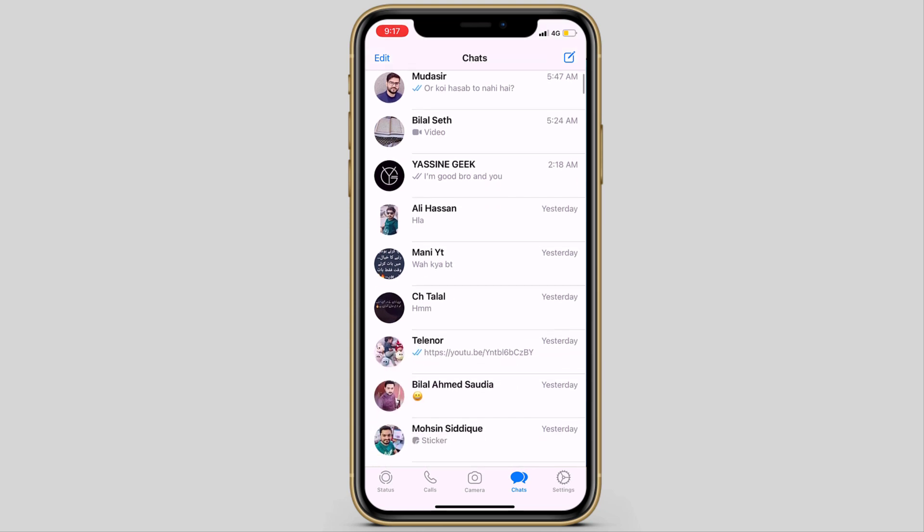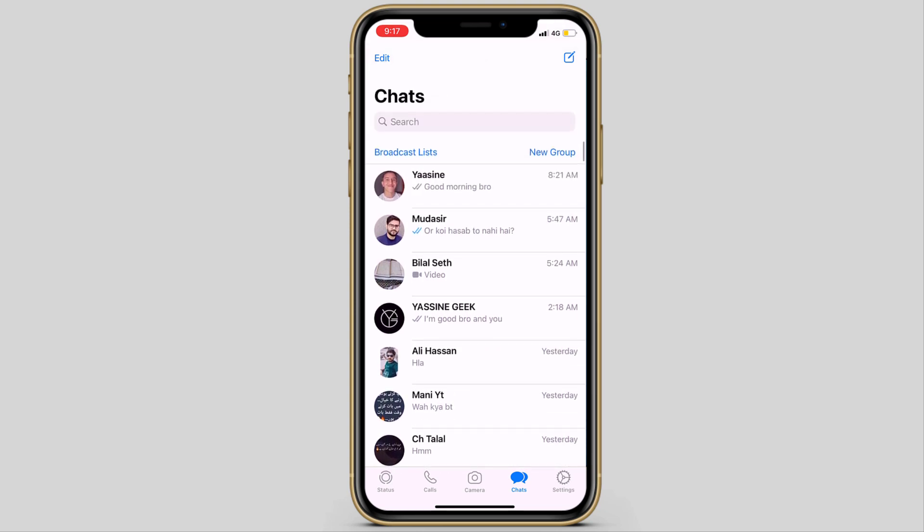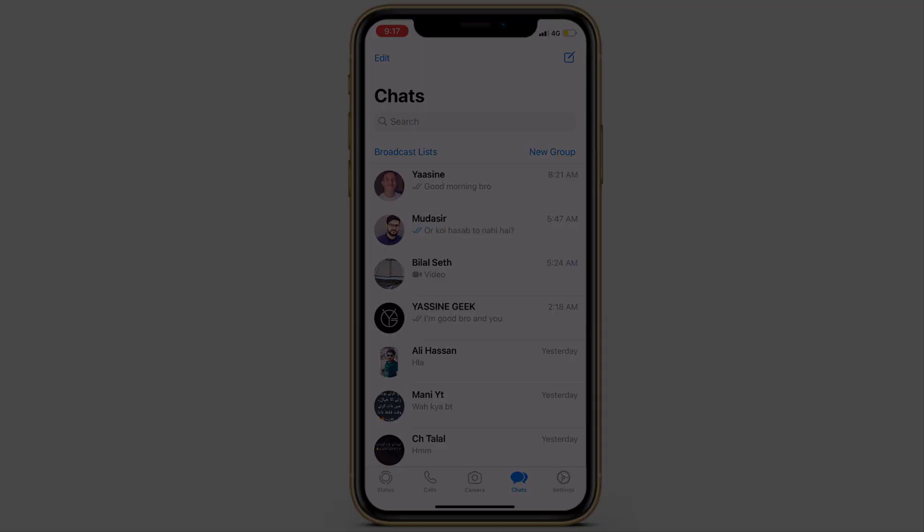If you have switched to a new phone or want to transfer your WhatsApp messages from one phone to another, this video will help you.